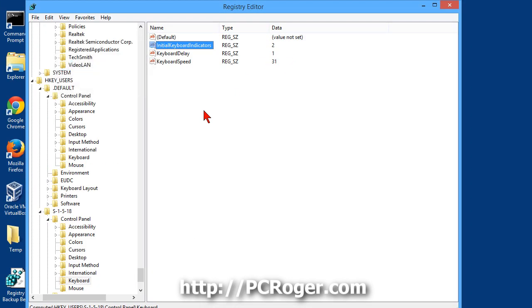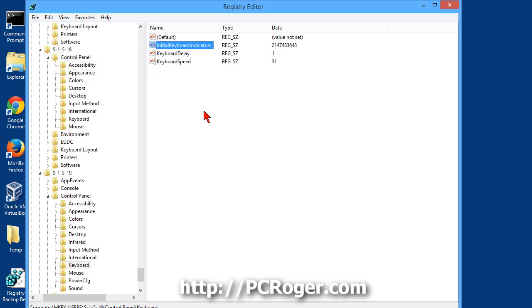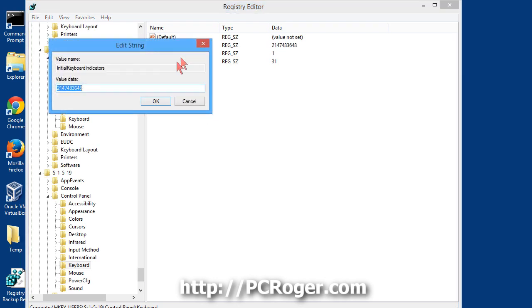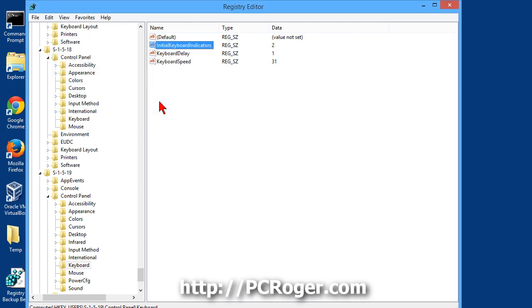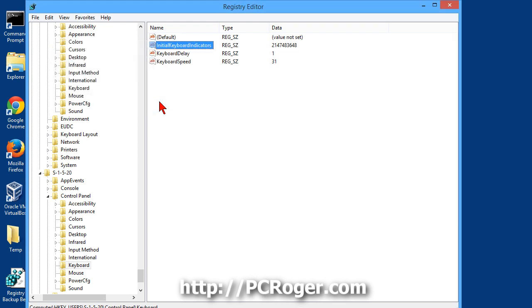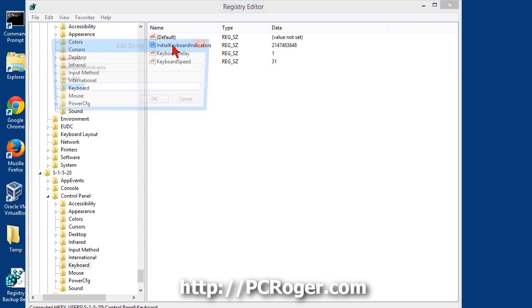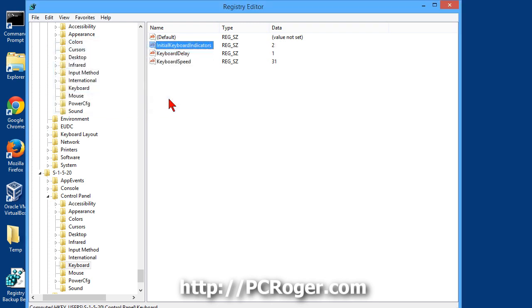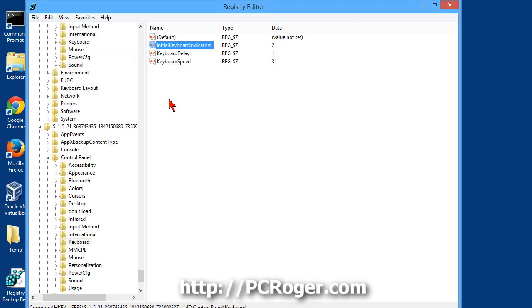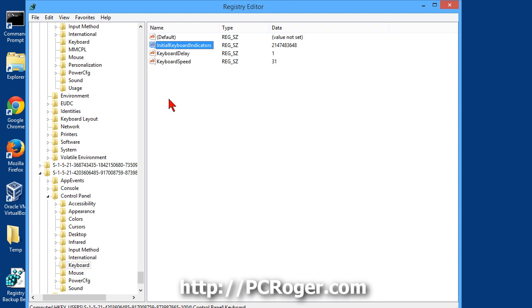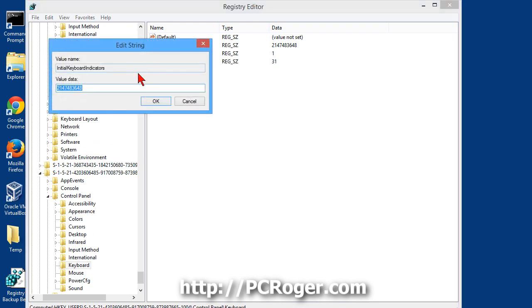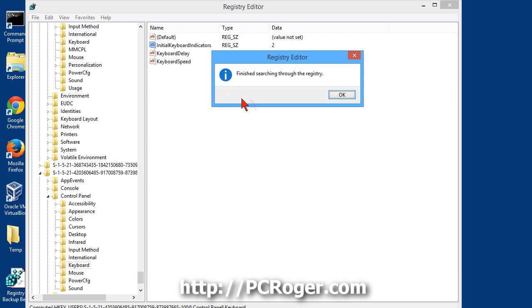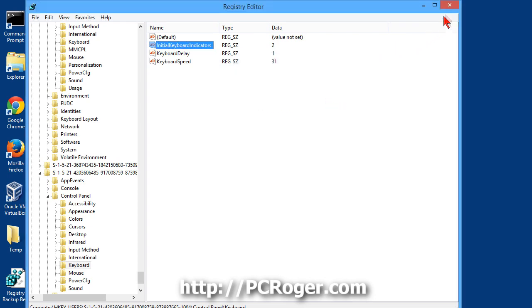We'll hit the F3 key, and that one's okay. Here's another one that needs to be changed. Enter a 2. F3 key again. Another one needs to be changed. That one's okay. Another one needs to be changed. And now it's finished searching the registry. We can just click close.